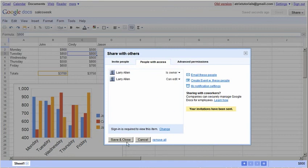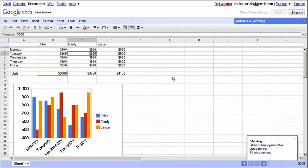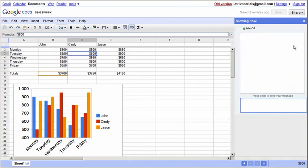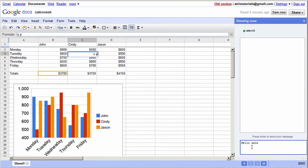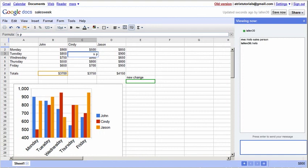In a matter of minutes, this person is actually viewing the sheet. This person can actually, if you click here, there's a little drop down, and it brings up this chat box. So we can say hello, salesperson. And he says I just made a change, and you can see immediately that this change has shown here. So this is a great tool for you and your business and your employees.